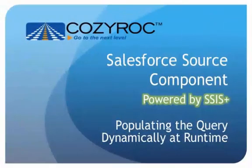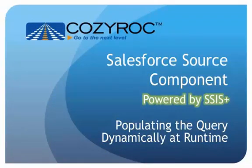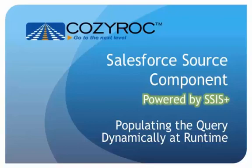In this video, we're going to talk about the Salesforce Source Component, which you can use to integrate or migrate data from the Salesforce service. This component comes in a package of tasks and components, called SSIS+, that complement the standard SSIS.